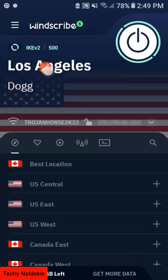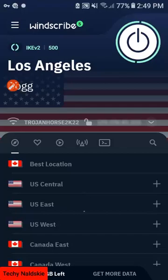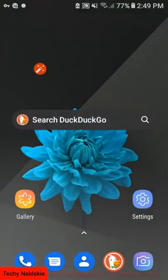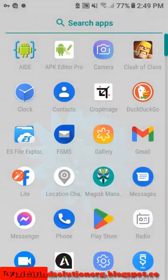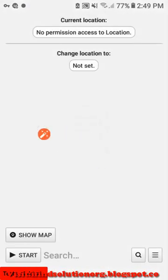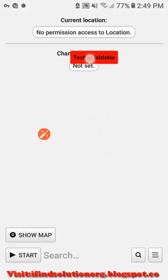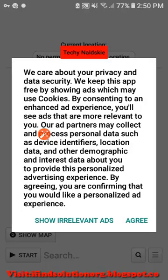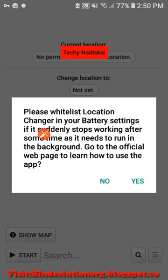Alright, let's wait until connected to the VPN. Once connected, the next thing is to open the location changer and set a map location. If you are new to the channel please be sure to subscribe.